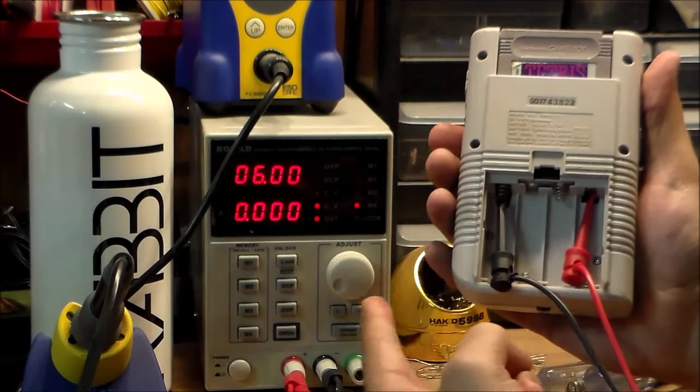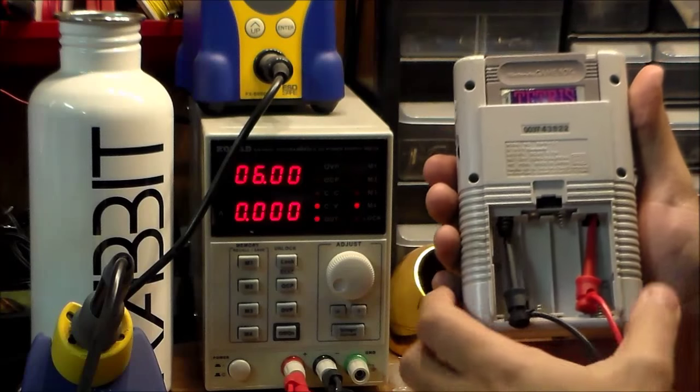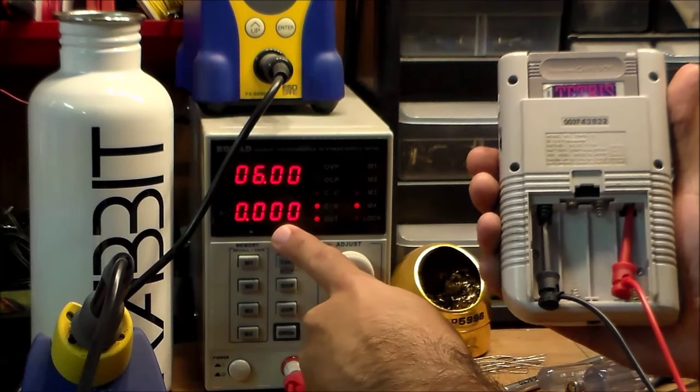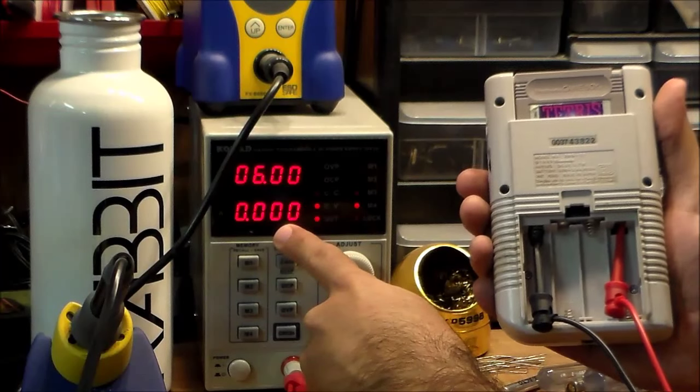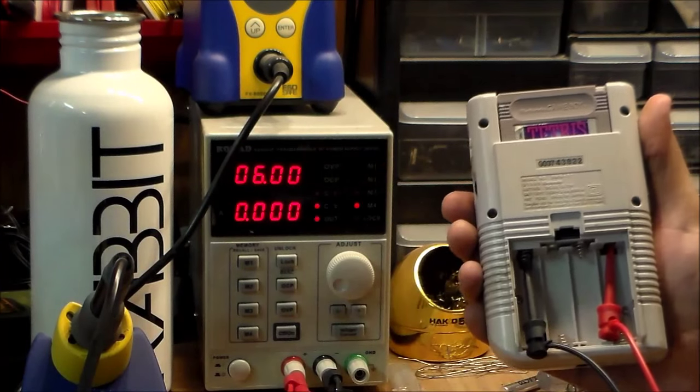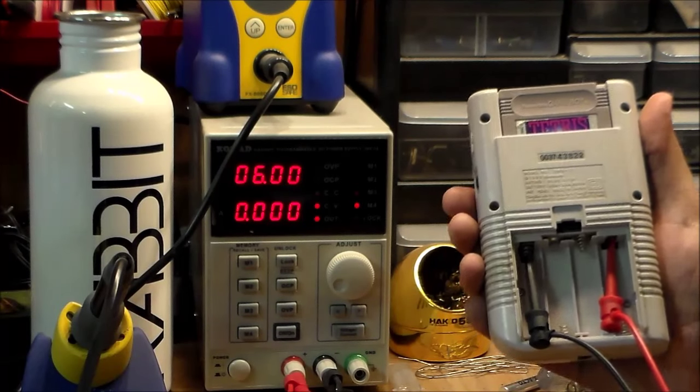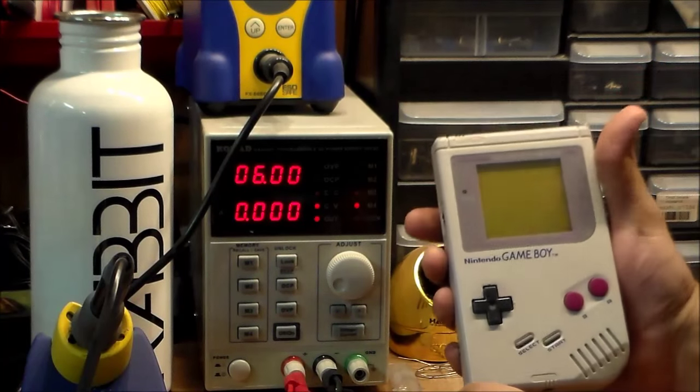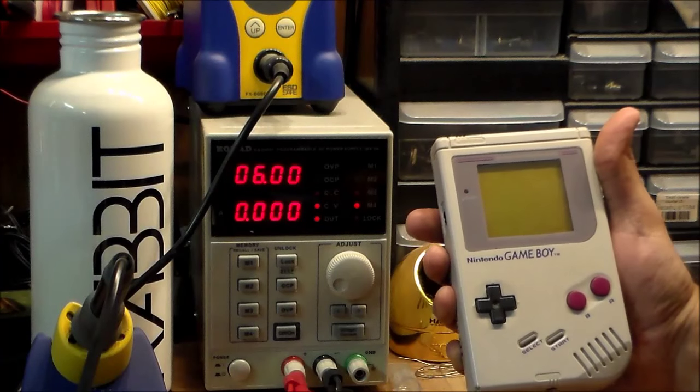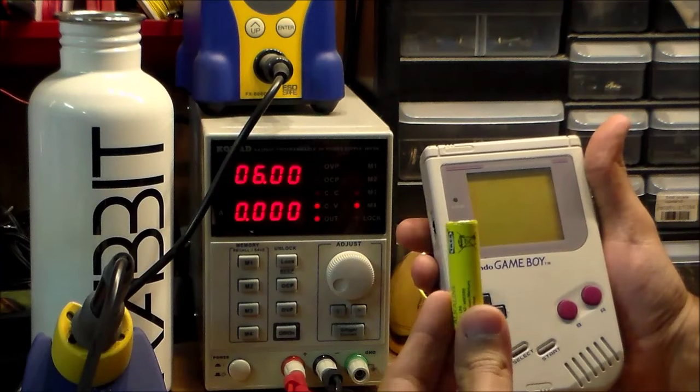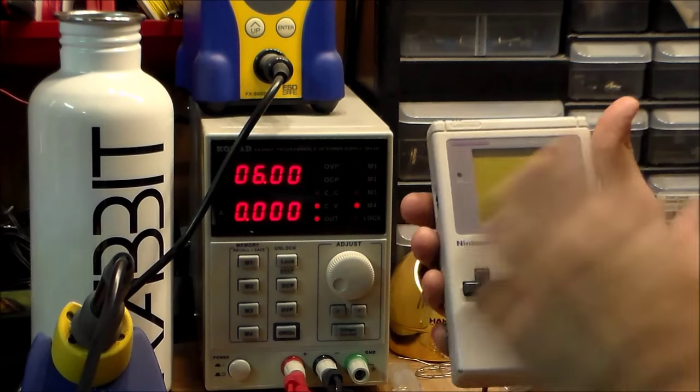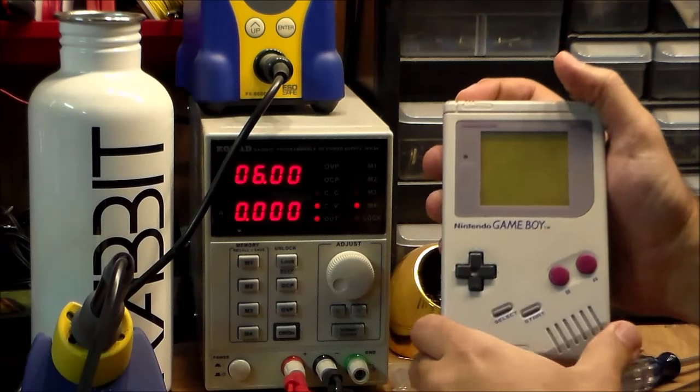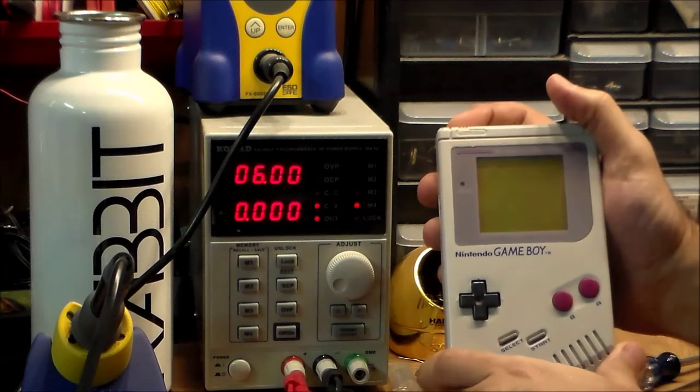So now I've rigged up the Game Boy to my bench power supply. And what that'll let us do is, on this bottom number, we'll be able to see how many milliamps the Game Boy draws. So if we see that the Game Boy is drawing 20 milliamps, for example, we know that you'll be able to play for 100 hours with it. So let's see what happens. So I've got it set to six volts, which is what the Game Boy eats. Four batteries, each one is 1.5 volts in series, so it's 1.5 times four, which is six volts.